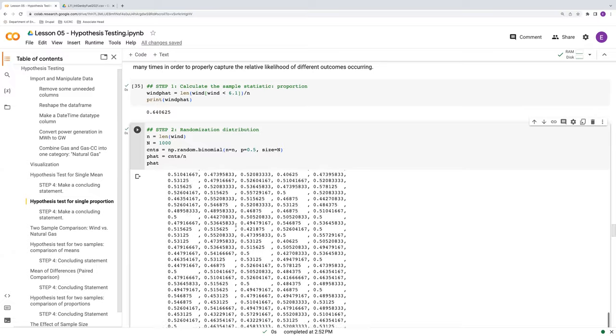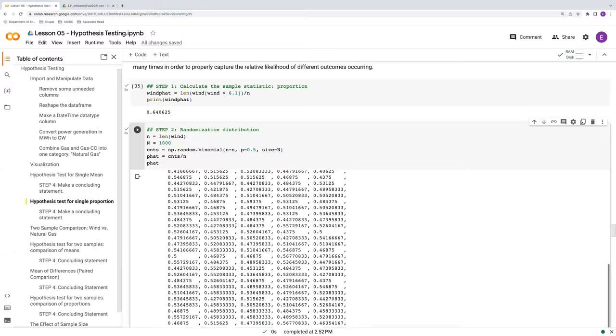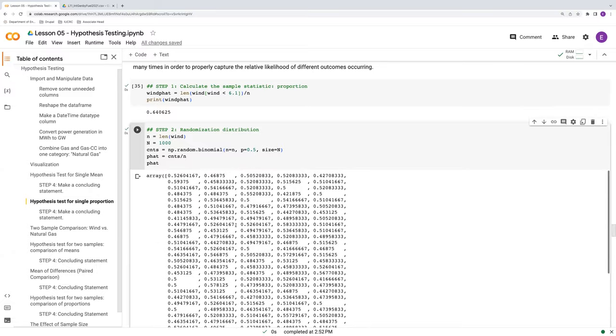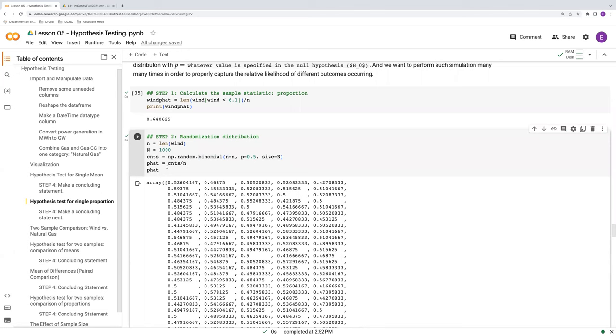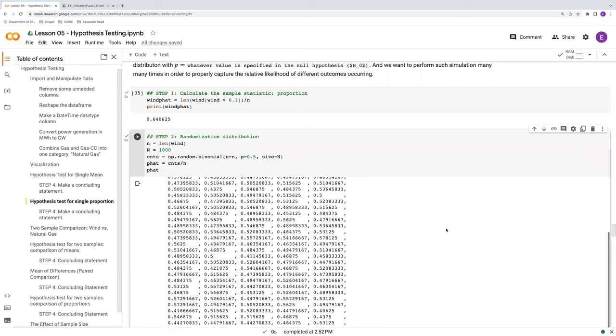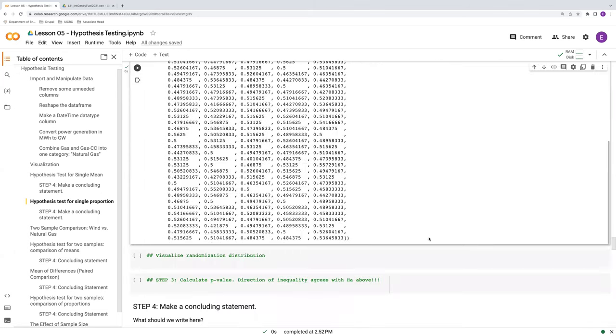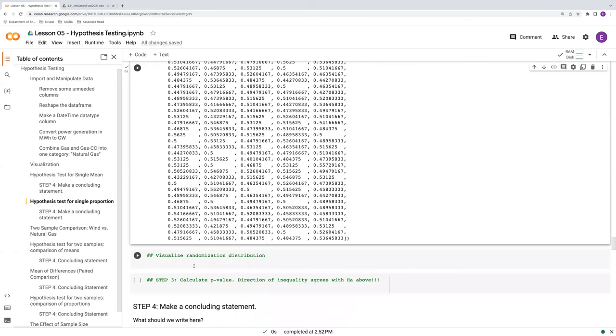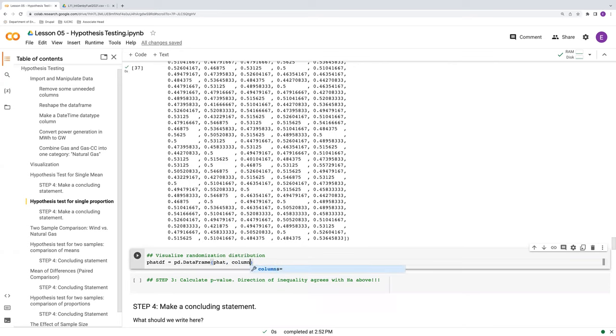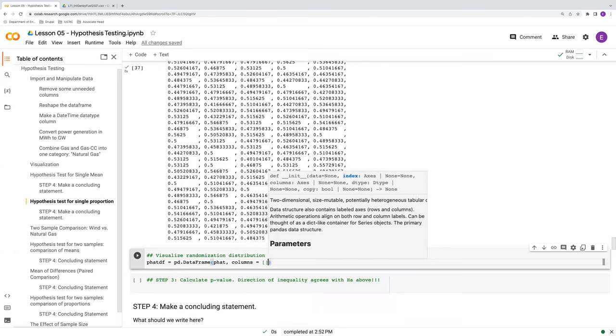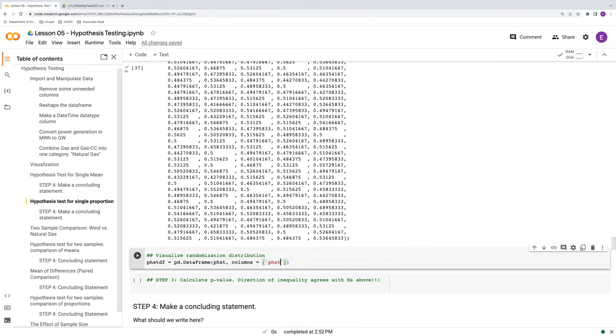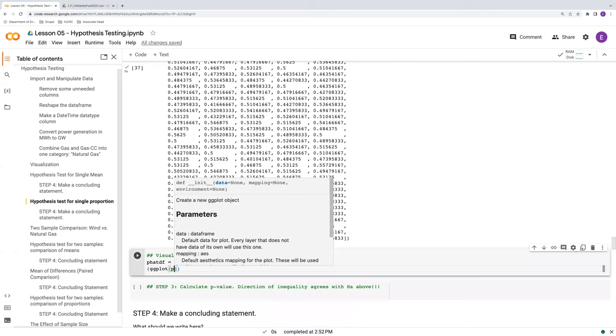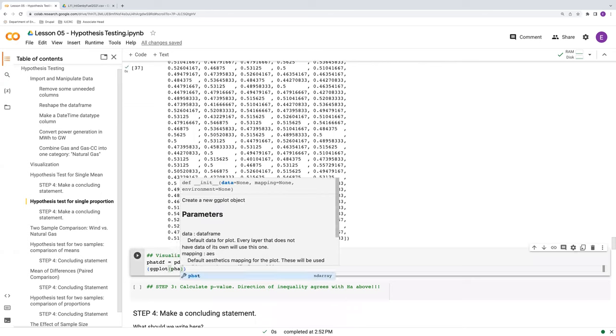What we're looking at right now, this series of numbers, this is our randomization distribution. Let's visualize this. So we'll do p hat data frame is equal to pd dot data frame. So we're just going to transform p hat into a data frame here and give it some column names. We'll say p hat.